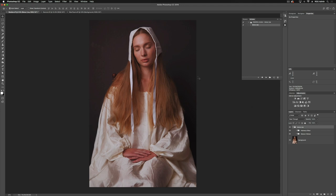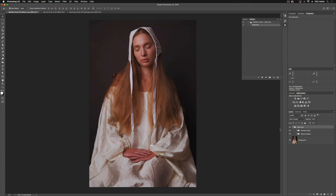Now we have a lot more nuance and detail in the face area. Just to show you before and after — we're getting a lot more variation across the face and the skin tones for a lot of that detail, and this helps give that painterly look.